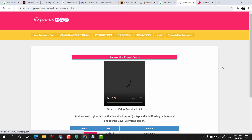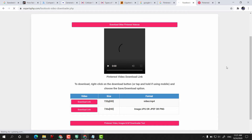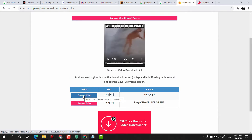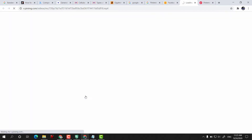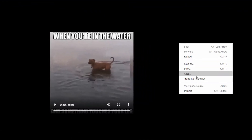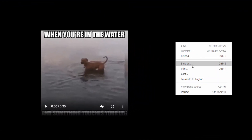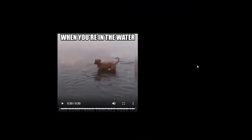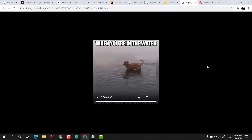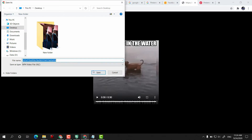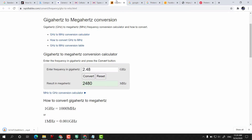After that, it will generate the download links. After clicking on download link, the video will open on a new tab. Then right click and select save as. Now the Pinterest video has been downloaded.